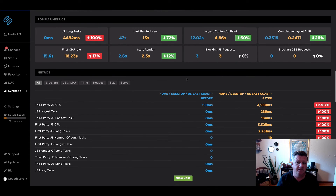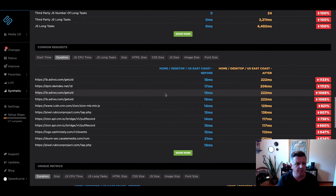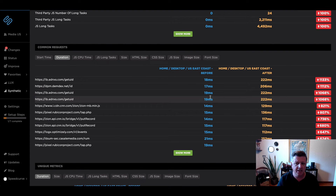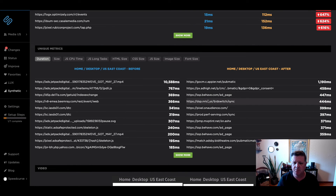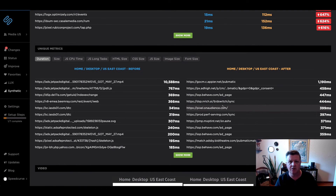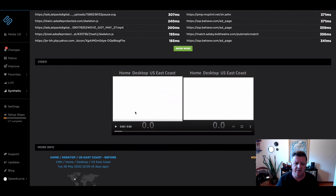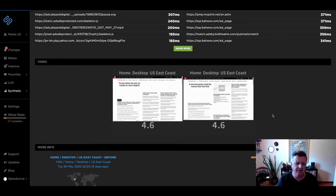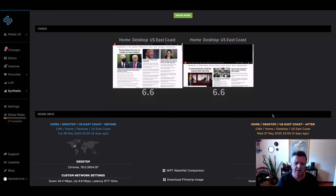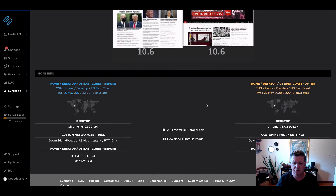We've got our popular metrics, a list of all metrics that are available, and a comparison of common requests on the page and how those might have changed. And then finally a comparison of unique metrics — things that weren't on the page before but were after, or vice versa. There's also another visual rendering where we can actually see the video of these two tests side by side in terms of how they're actually rendering to the user, and a comparison of our test settings and the methodology we use.